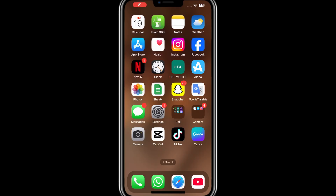Hello, everyone. In today's video, I will show you how to fix the 'Some Footages Are Corrupted' issue in CapCut. This problem can happen when temporary files or projects within the app are causing an error. To resolve it, follow these steps carefully.